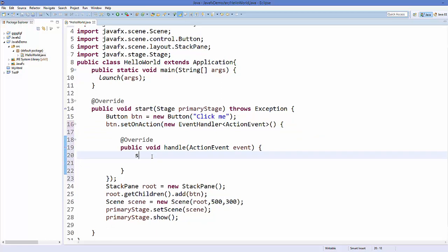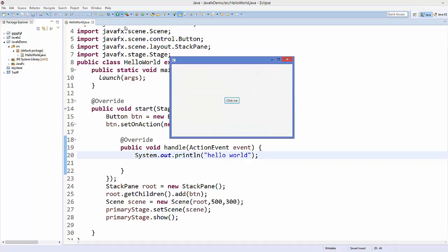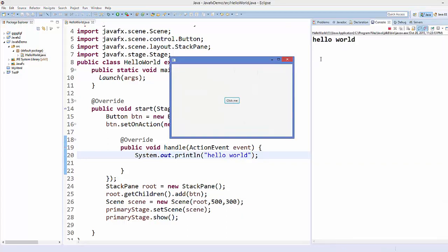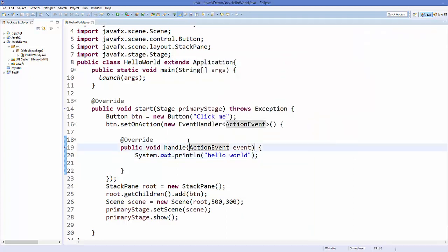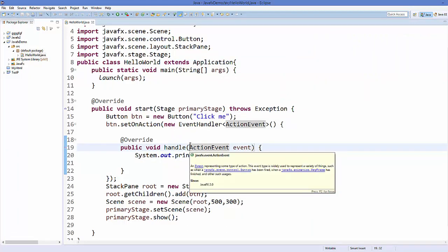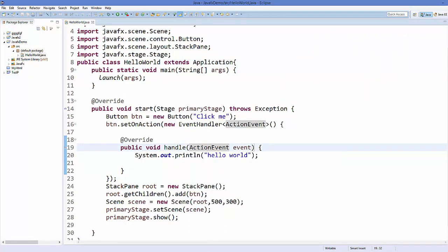I'll write System.out.println and print 'Hello World' on the console. Save and run the application — now when I press the button, 'Hello World' is printed on the console. Every time I press the button, Hello World is printed. This is how you can create your basic JavaFX application. I hope you enjoyed this video — please write a comment, subscribe, and bye for now.